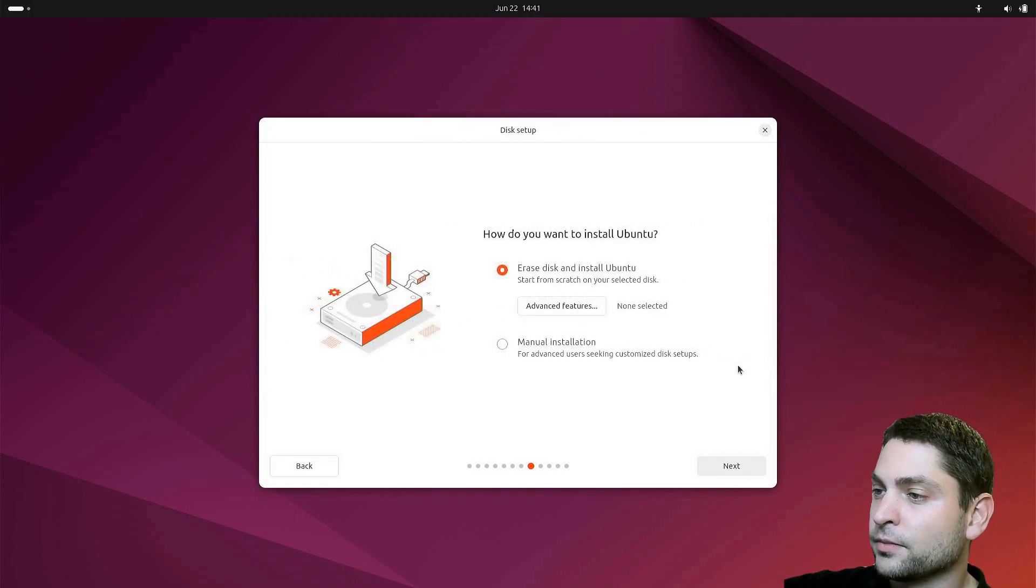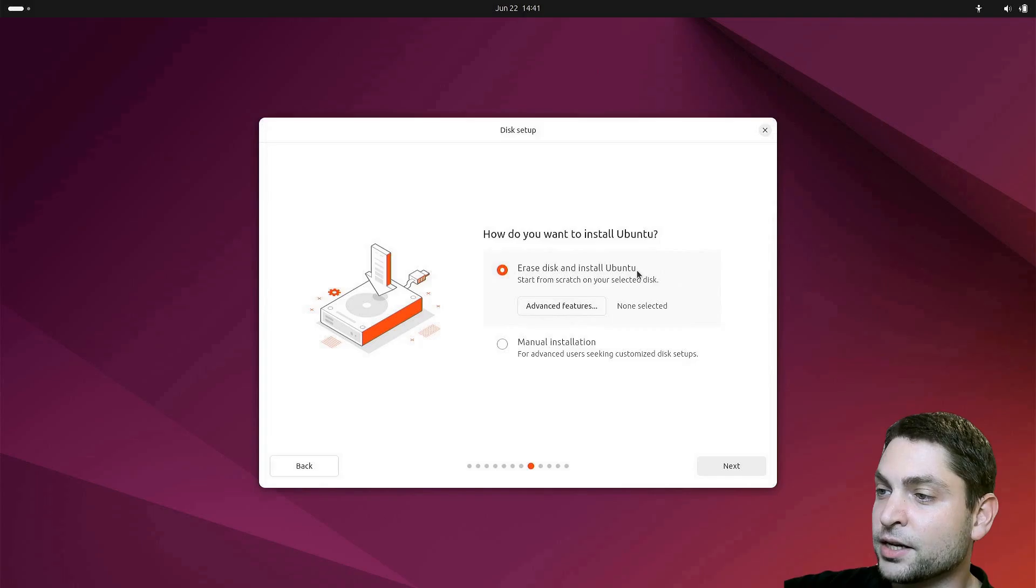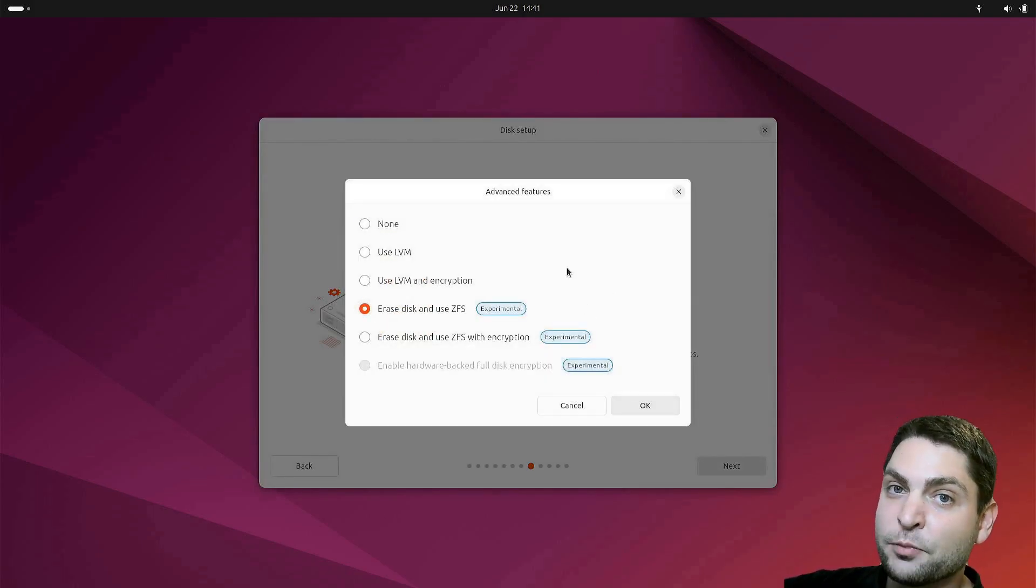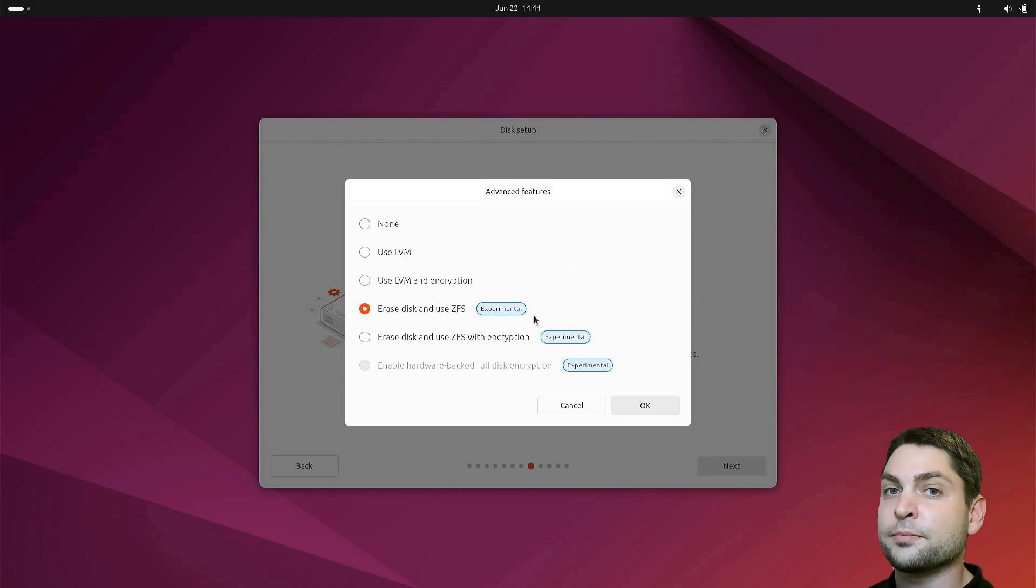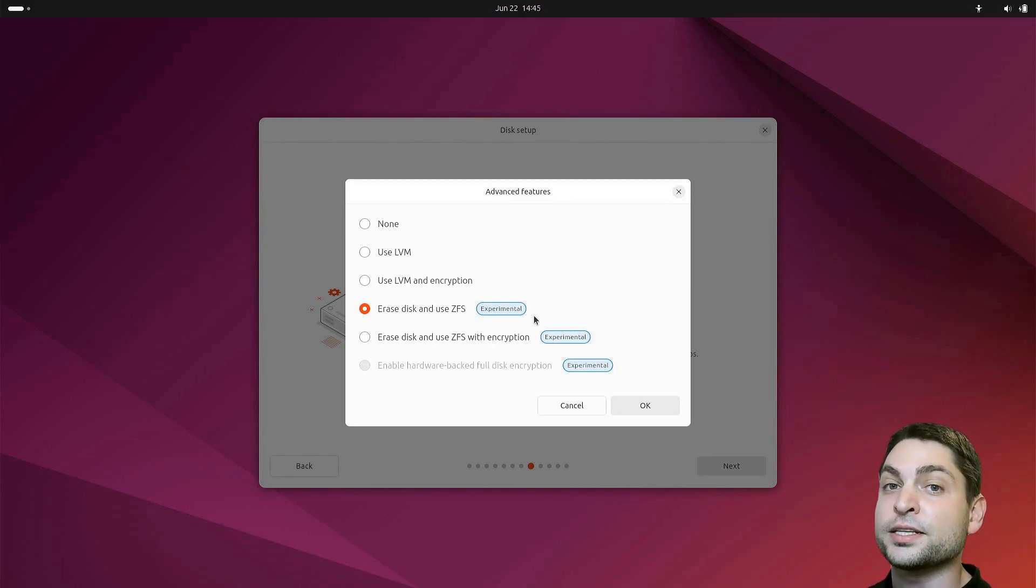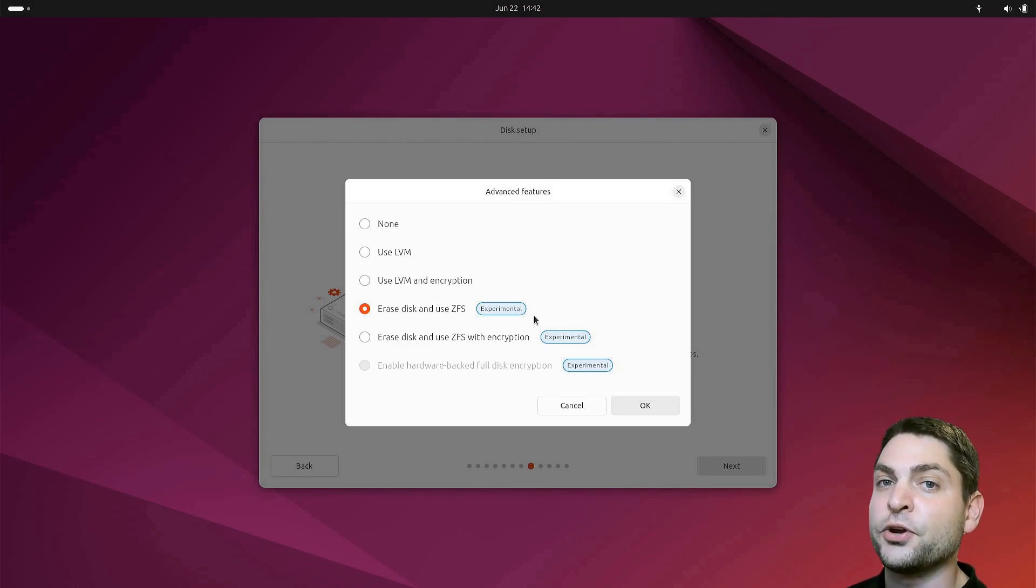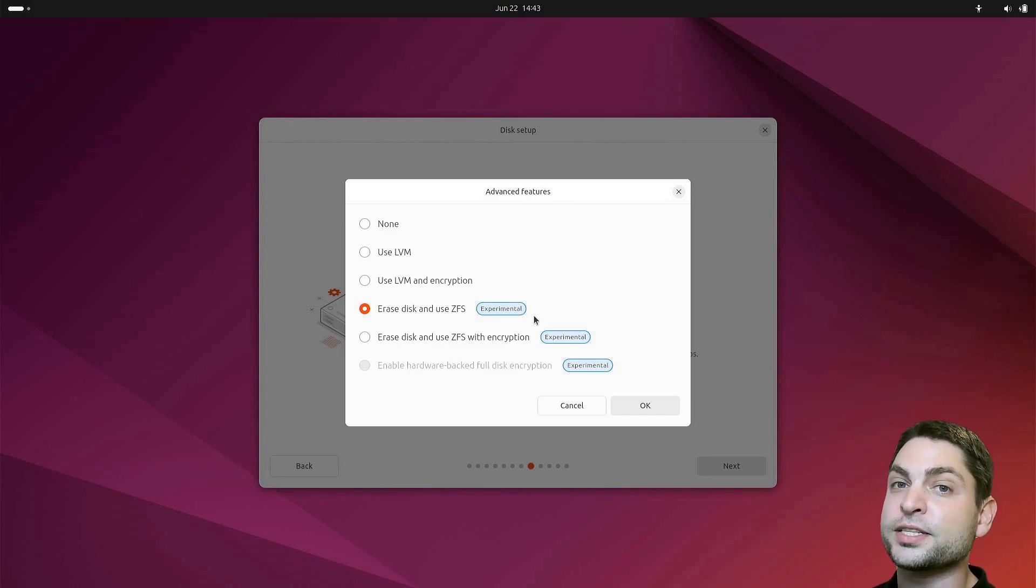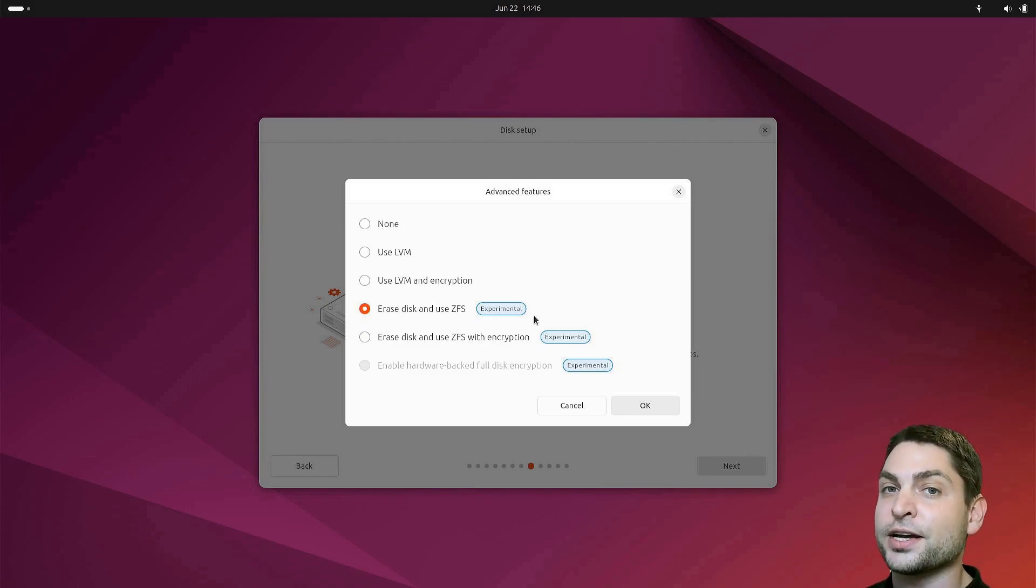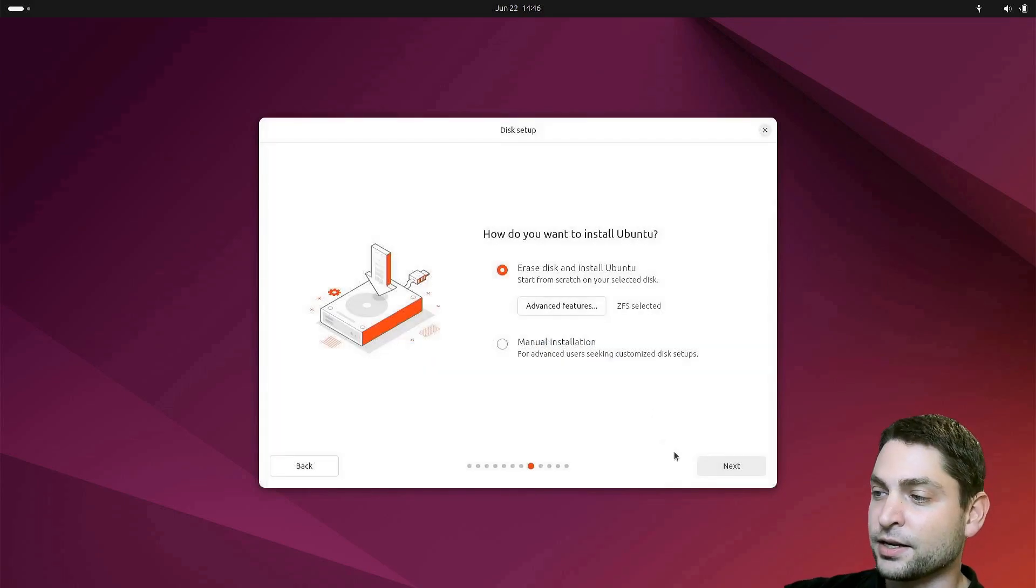Now here, choose erase disk and install Ubuntu. And under advanced features, I will use ZFS, which is at the time of recording still experimental. The ZFS file system is kind of like the BTRFS file system, and I really like how simple it is on ZFS to roll back changes. I had really good experience with ZFS on FreeBSD, which is a different open source Unix operating system like Linux. So I'm really excited to see ZFS here as an option on Ubuntu. This is okay, and next.